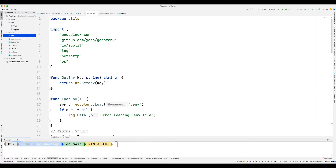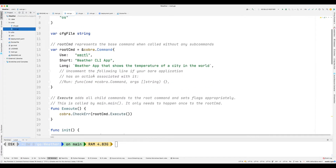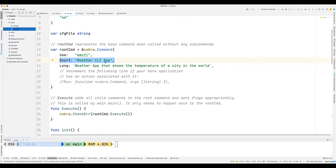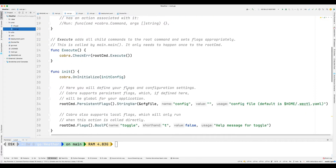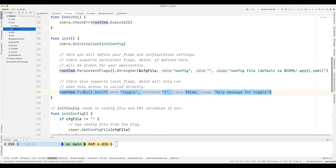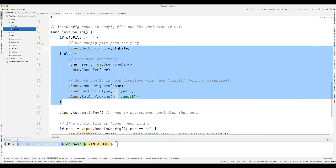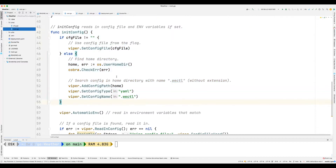Now let's go to the 'cmd' folder — we have two files: 'root' and 'city'. Opening the root file, we declare the 'Use' field as 'wctl' — you can call it whatever you want. We set a short description: 'a weather CLI app', and a long description: 'a weather app that shows the temperature of a city in the world'. The rest is boilerplate code; we're not changing the flags or the config unless we need something more advanced.